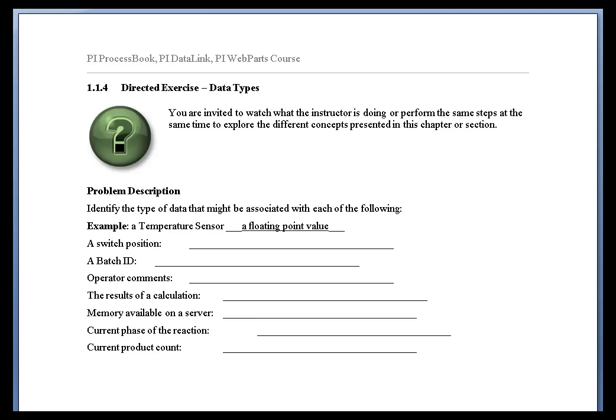Results of a calculation could be anything. Could be an integer, could be a real, could be a float 16 real, a float 32 real, or for real high accuracy, maybe a float 64. So you'd need something to support all those.